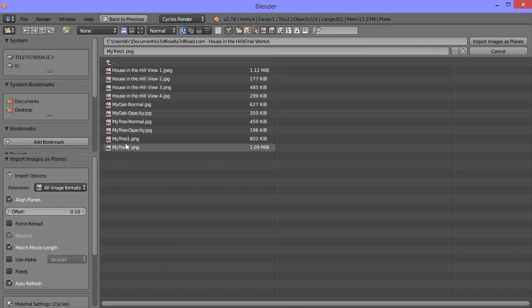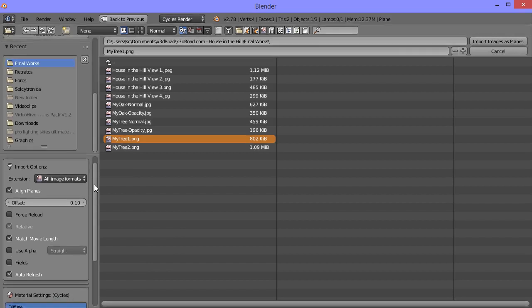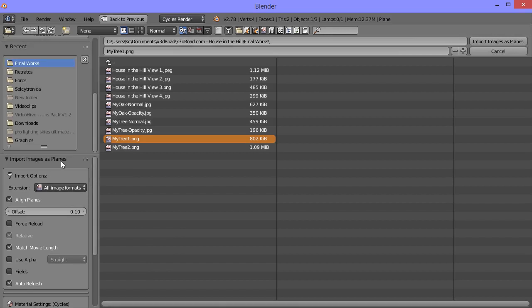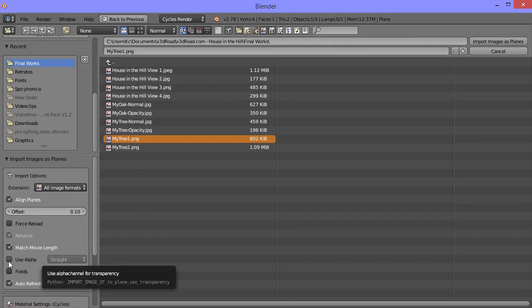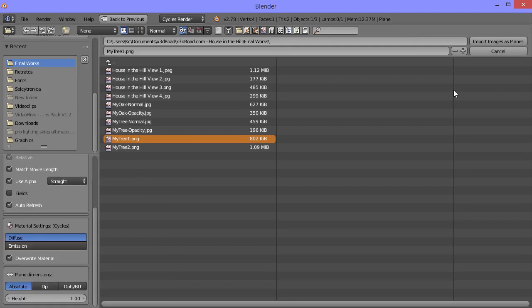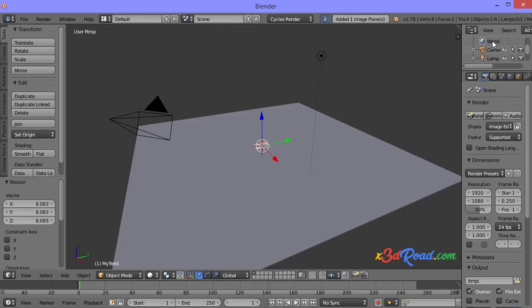Find your image and click on it. You can see at the left side the section called Import Images as Planes. In this section, activate Use Alpha. Now you can make click in Import Images as Planes.